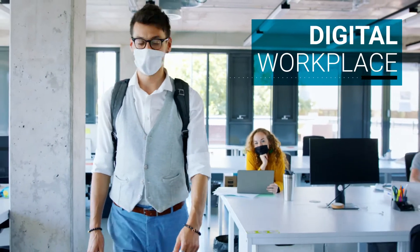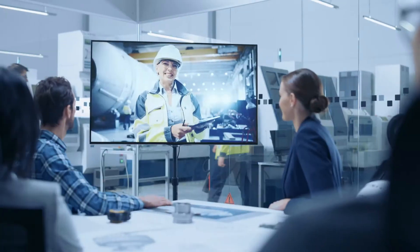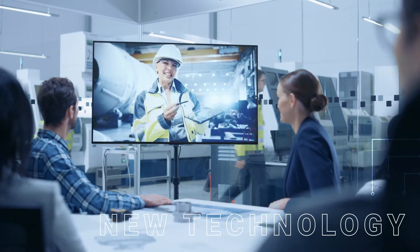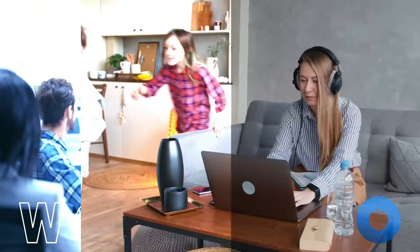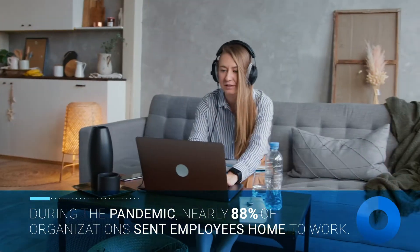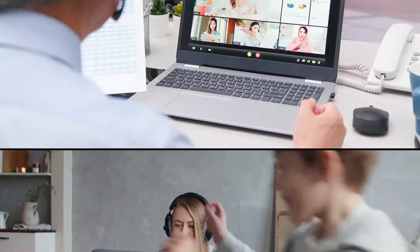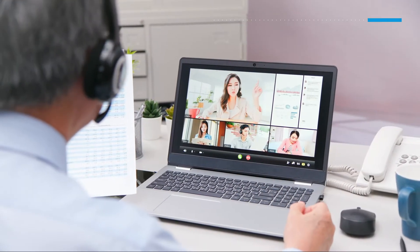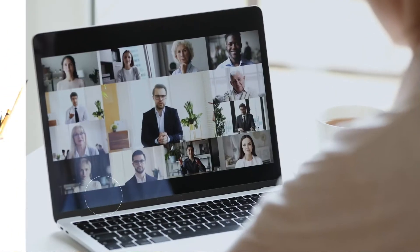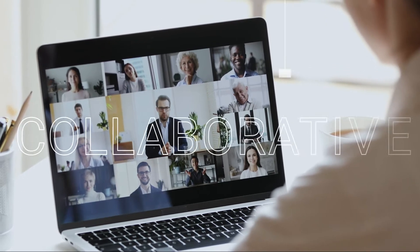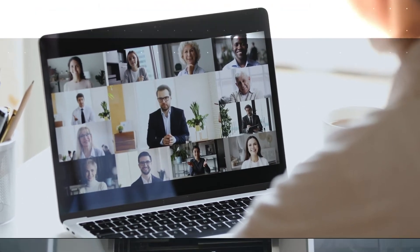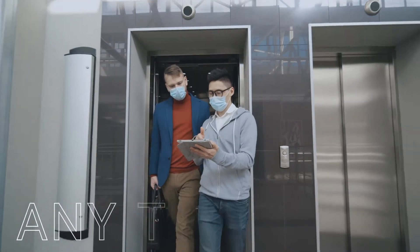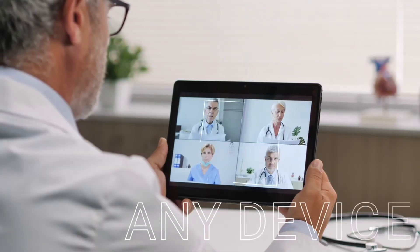The new realities of work are pushing organizations of every size to adopt new technology that can support today's digital workplace and remote workforce. A modern unified communication and collaboration system delivers the technology and applications to create a secure, collaborative environment that enables users to work from anywhere, at any time, and on any device.